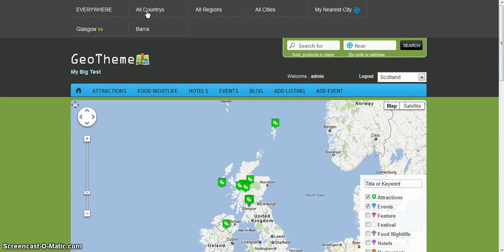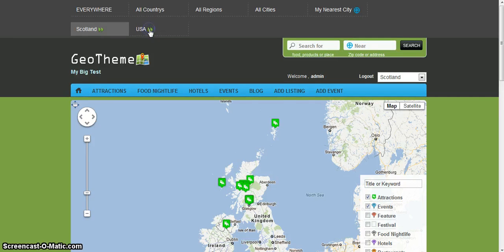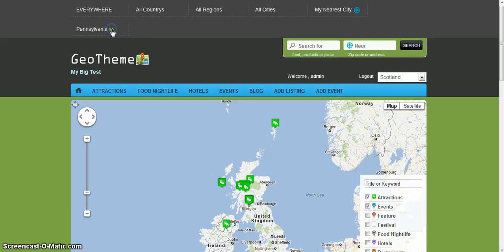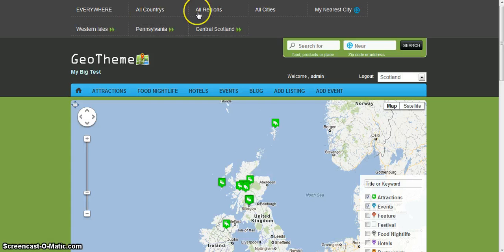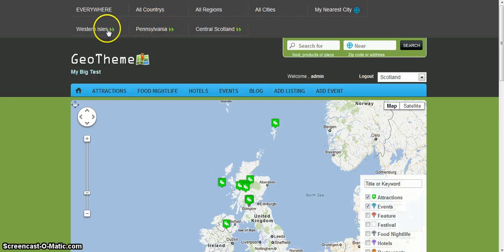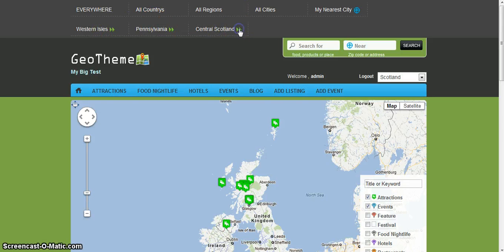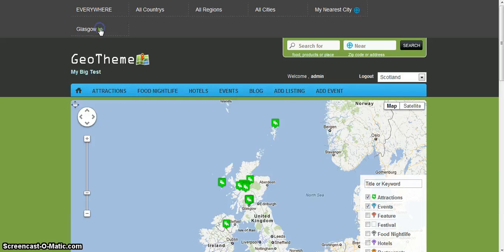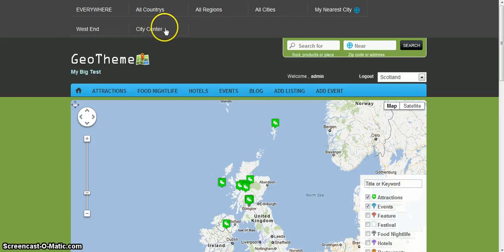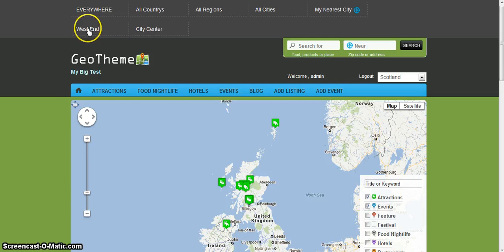I have the same with country. I can drill down and then I can go to Philadelphia. Or you can simply list all regions, and you can drill down again. So if I wanted central Scotland, drill down, then I have Glasgow which is a city. You can drill down again and then I have the neighborhoods in the city, so it would be the West End and the city centre.